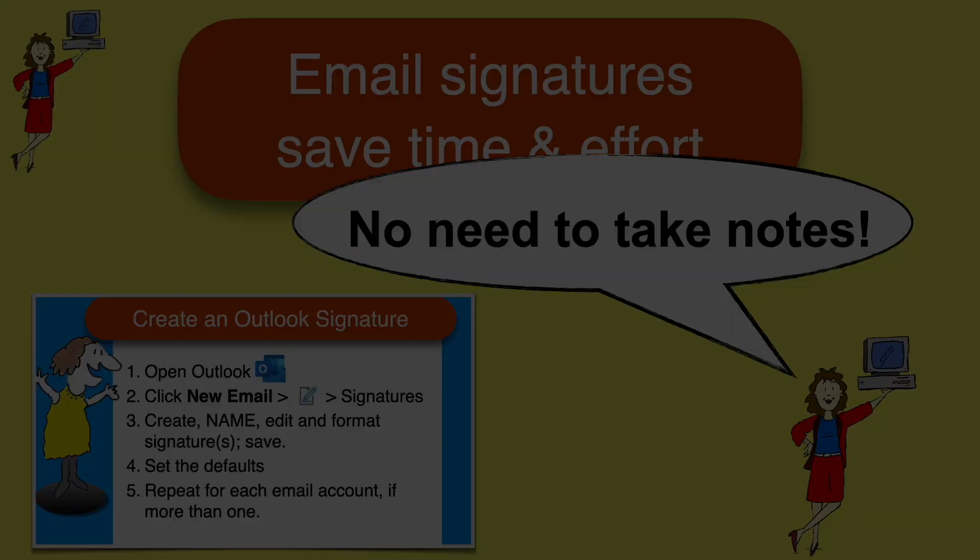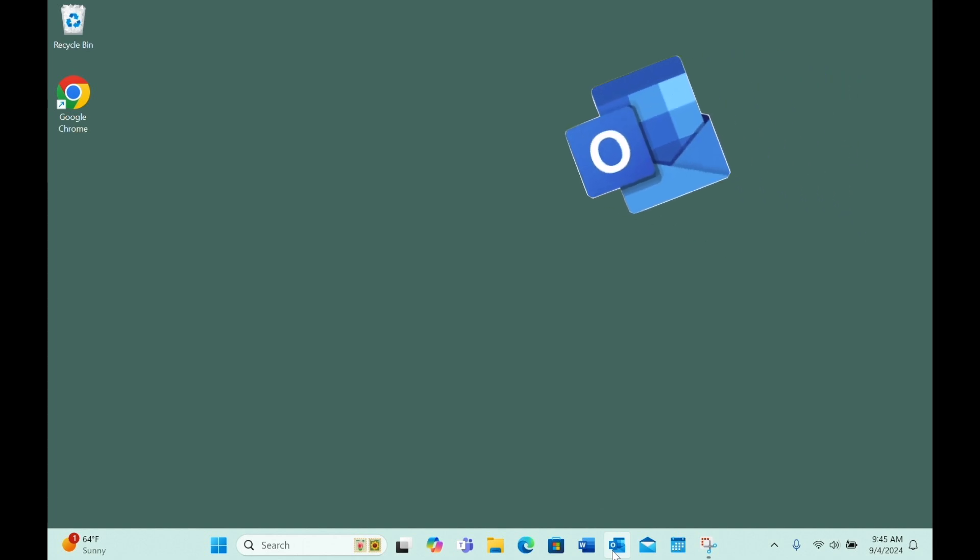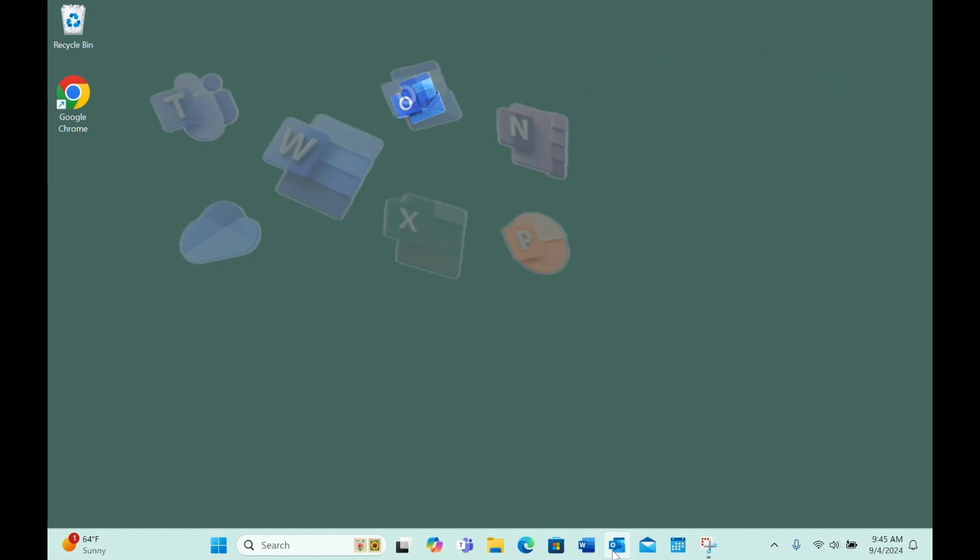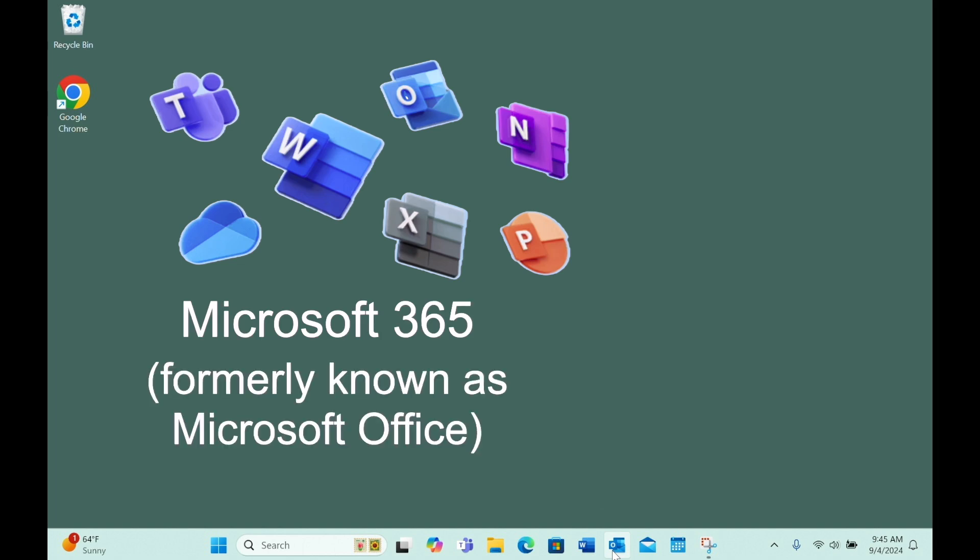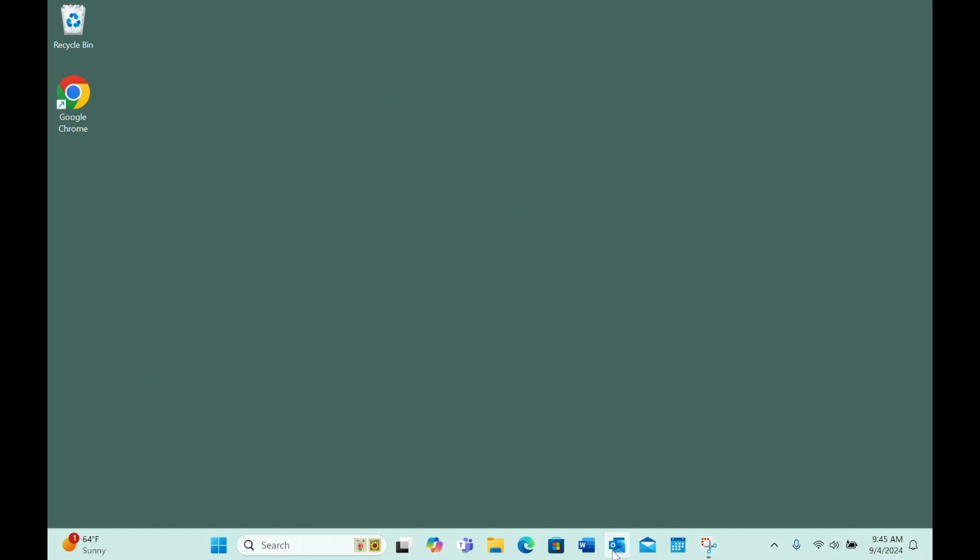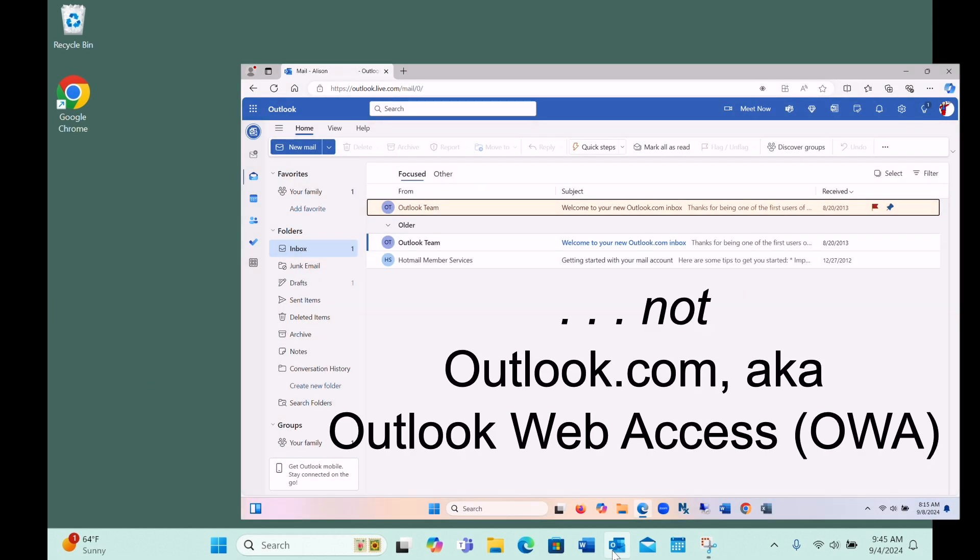Let's be clear that we're focusing here on the Outlook app for Windows. Outlook is one of the apps you get with a subscription to Microsoft 365, formerly known as Microsoft Office, not the web-based Outlook.com, also known as Outlook Web Access.